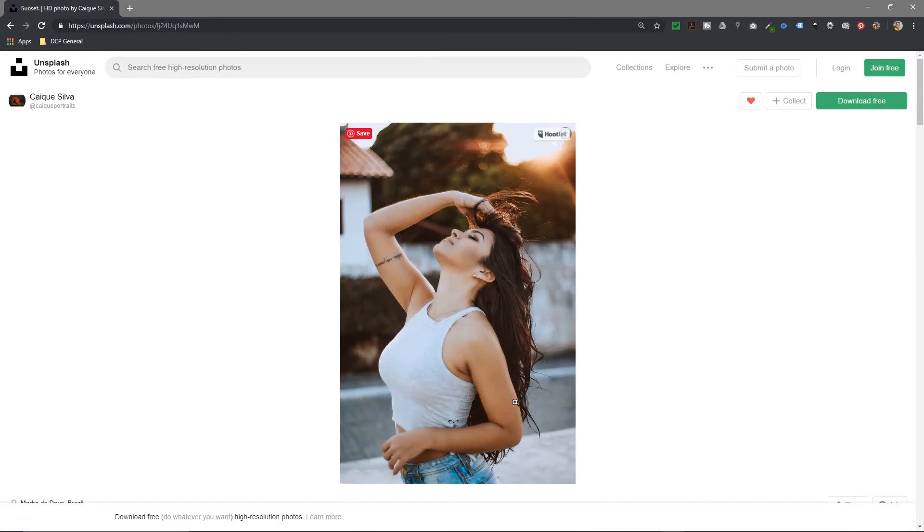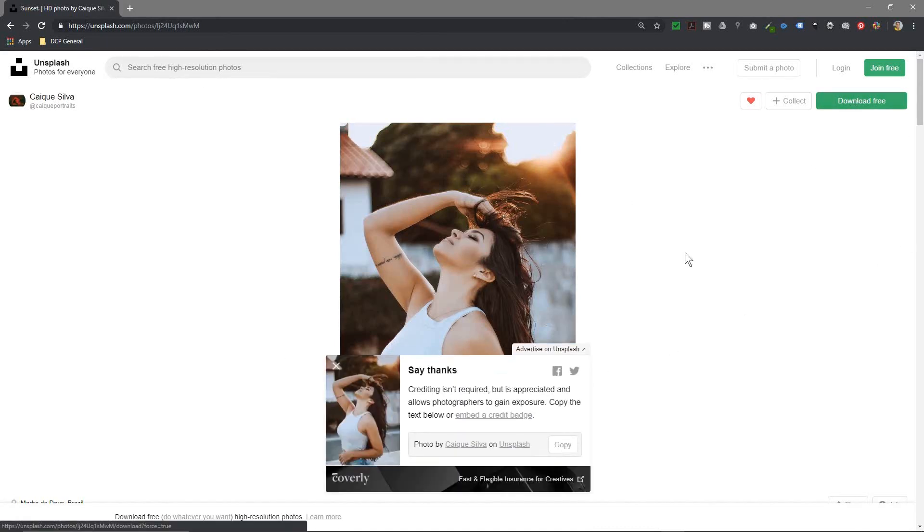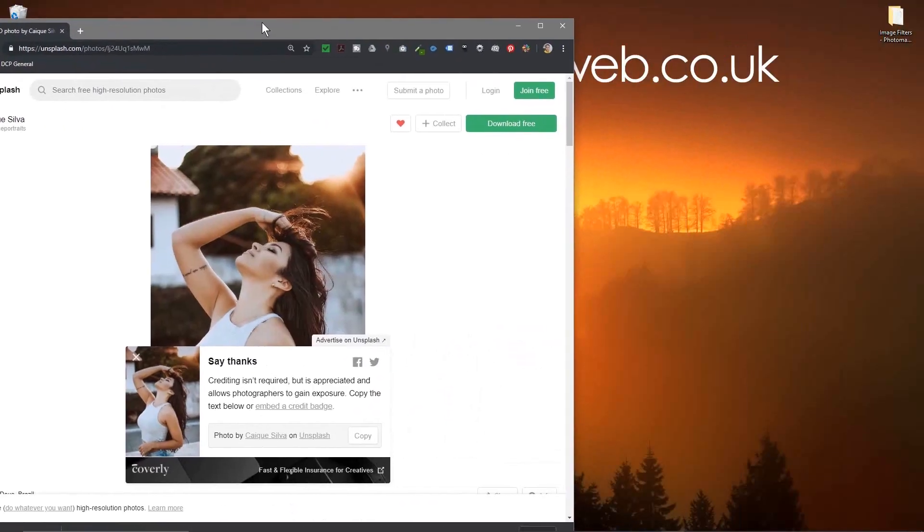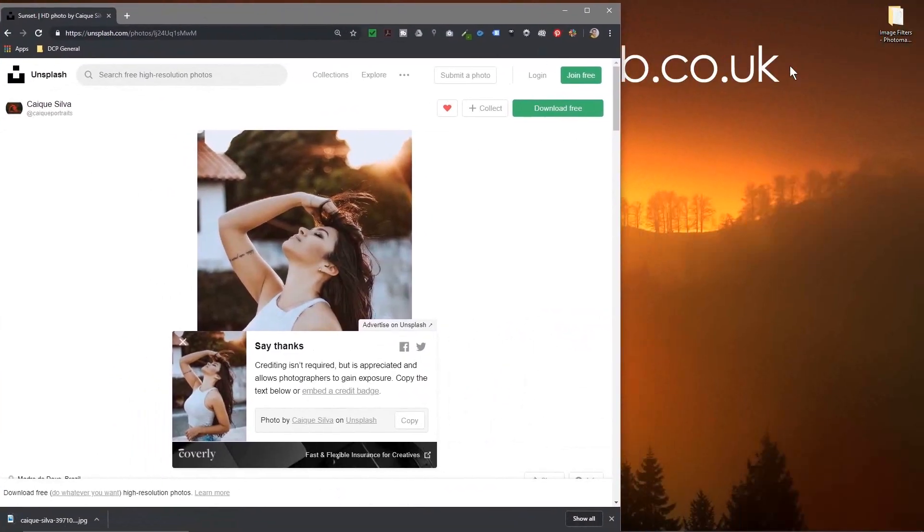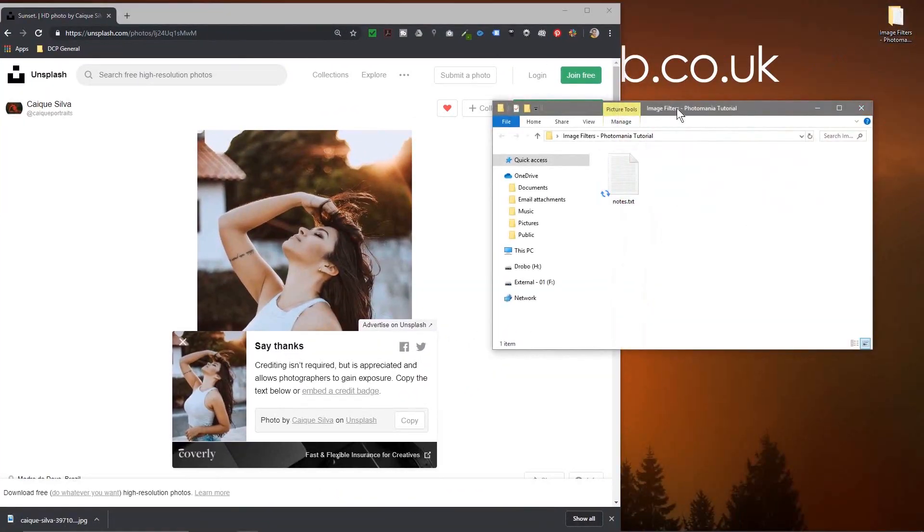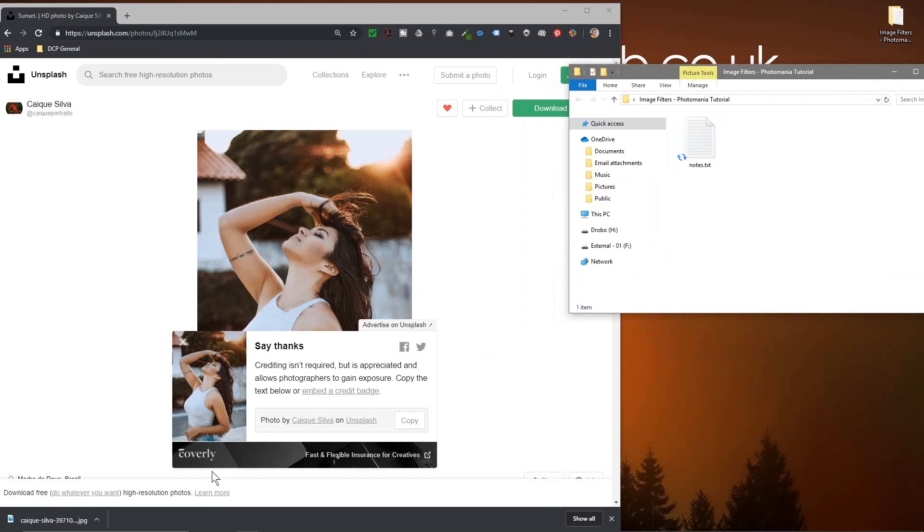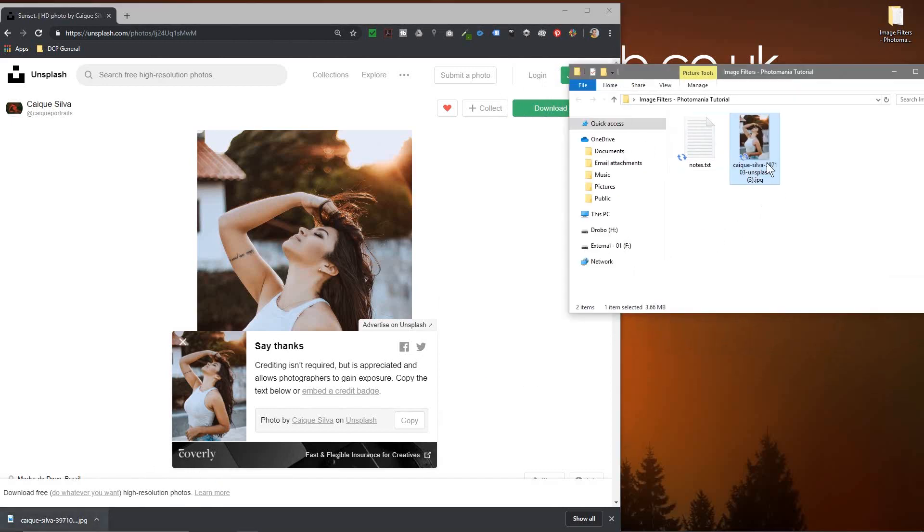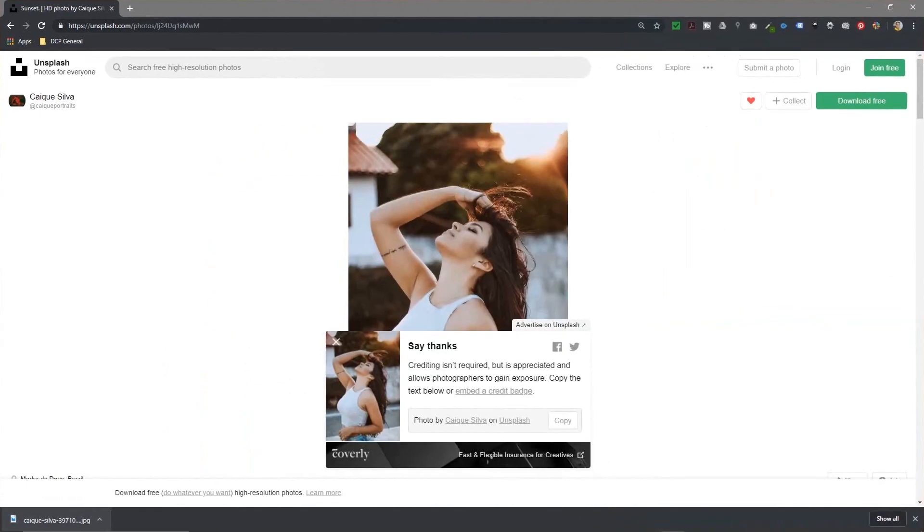I'll put a link to this particular picture in the YouTube description so you can download the same image if you like or choose a different picture. We'll open up this folder on my desktop, drag and drop this picture into the folder, and then we're going to go to a different website.